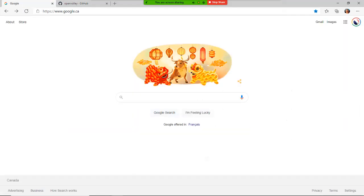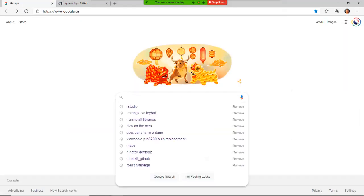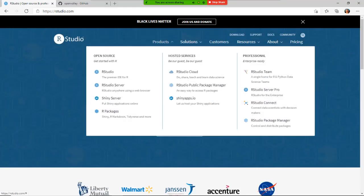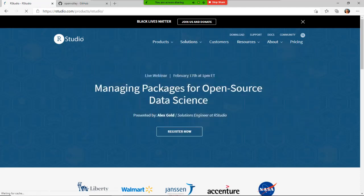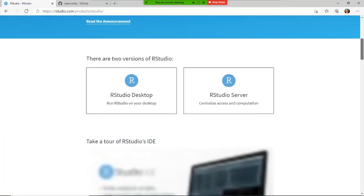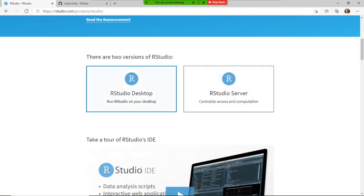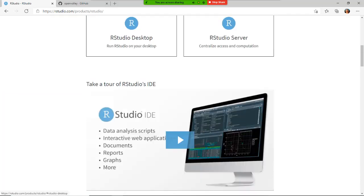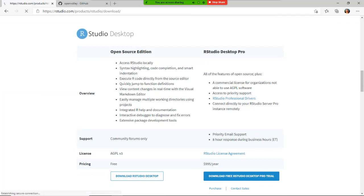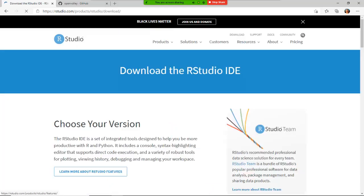So the first thing we're going to do is download RStudio. Click on RStudio.com and let's go to product. We're going to look at RStudio. We're going to download the desktop version, which is the IDE. At the bottom, click download RStudio desktop.